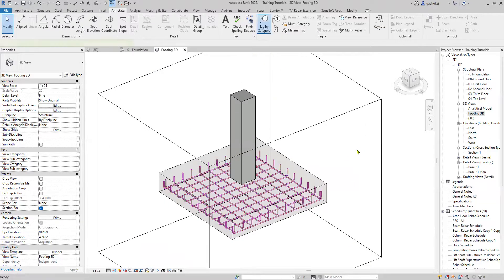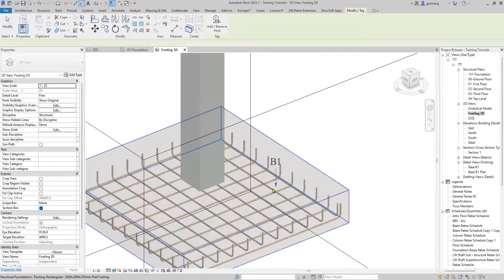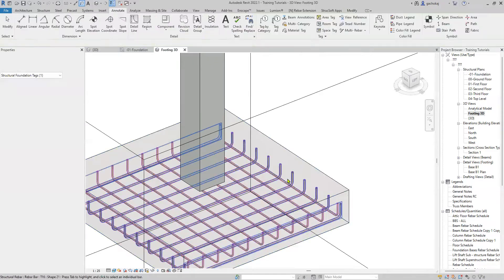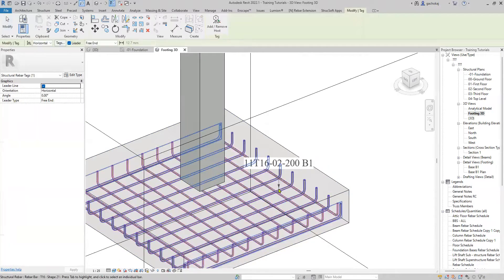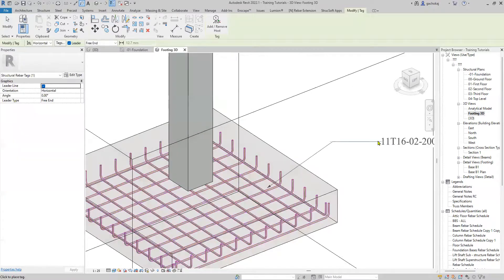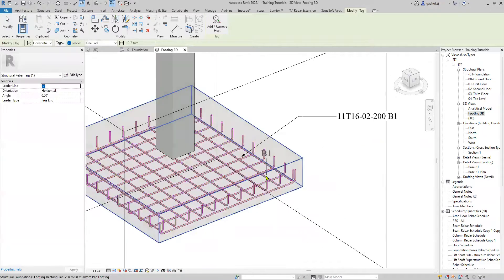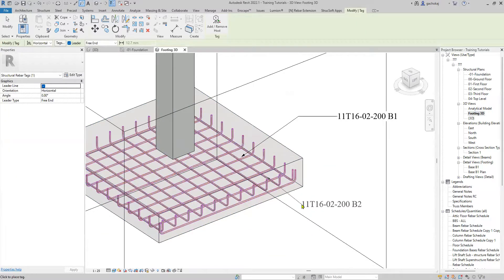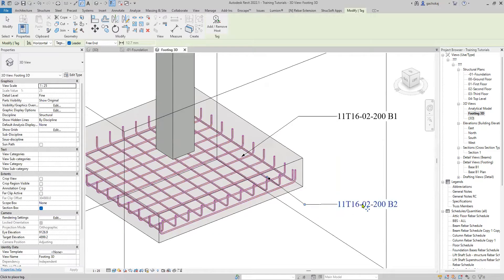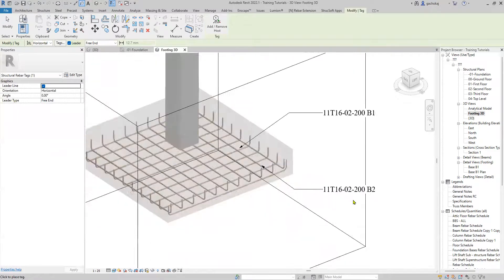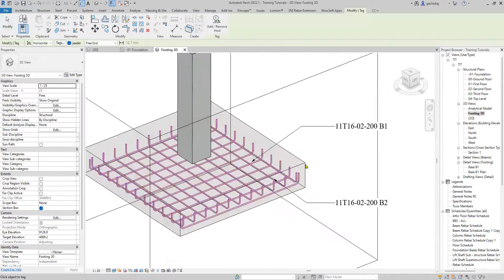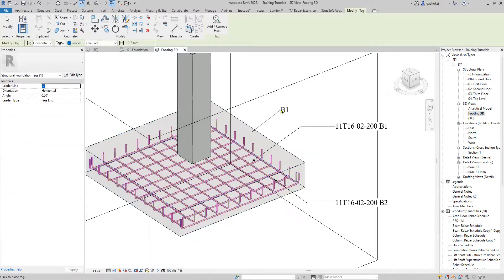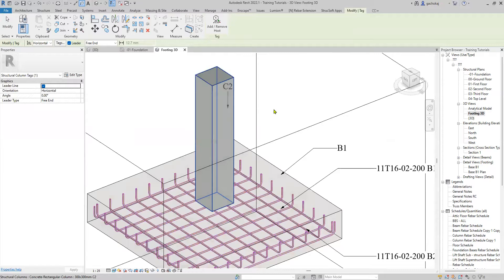You can now tag your reinforcement. Bottom one, bottom two. You can also tag the footings themselves. I'm using the Type Mark tag in my case, and also the column.